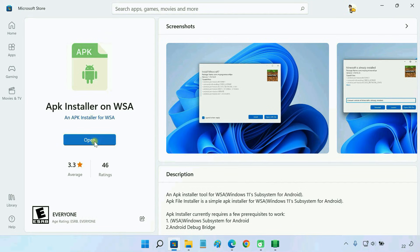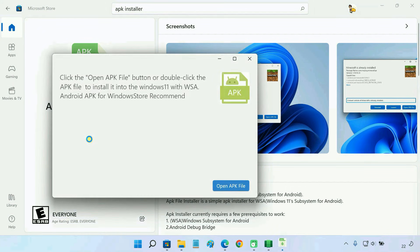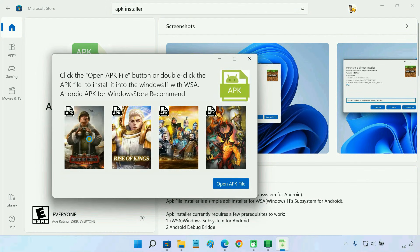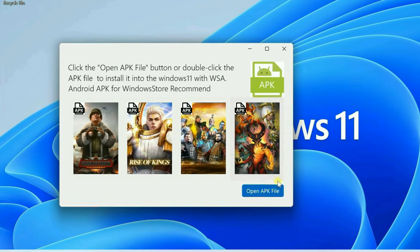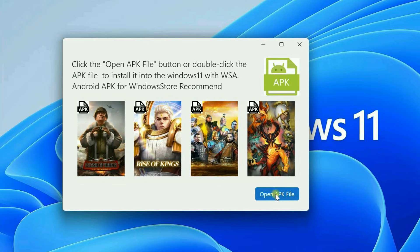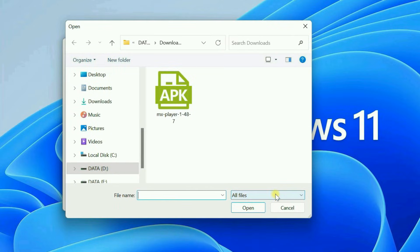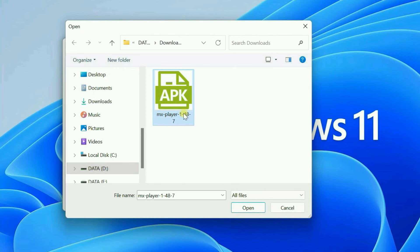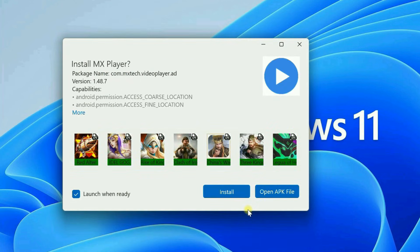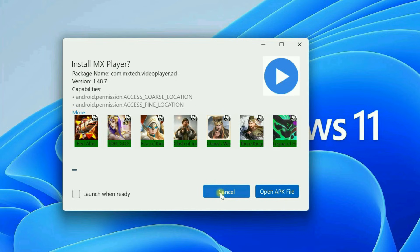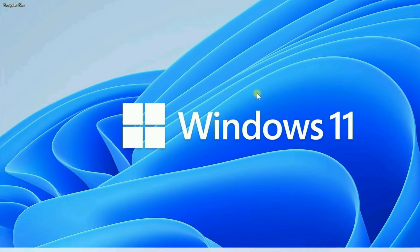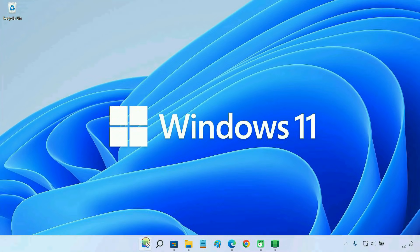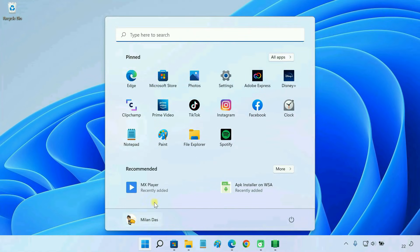Open APK installer. Click on Open APK file. Then select the APK file of any app or game that you want to install. Now, you have successfully installed the Android app on your Windows device.